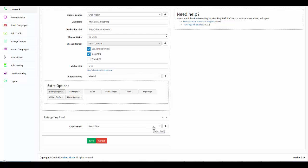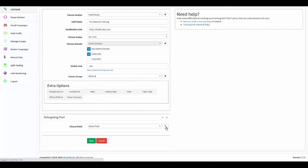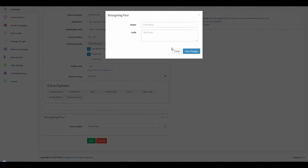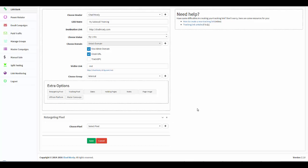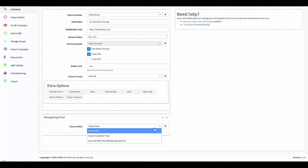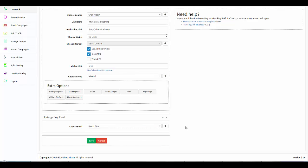But I can also click this here and I can add a retargeting pixel right here on the page. I've shot another video showing you what the retargeting pixel does and where you manage that. For right now, just understand that I can go ahead and choose one of the pixels that I've added to the software.